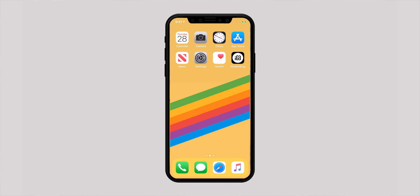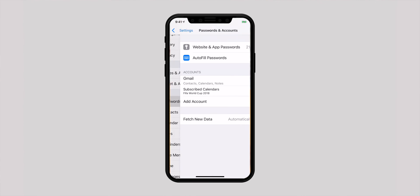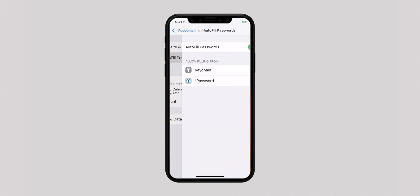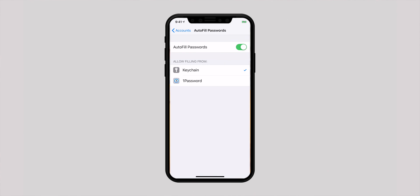Every time you want to log in to any website account, you don't need to enter passwords manually. Ensure that the Autofill Password switch is on inside the Passwords and Accounts settings. The first time you log into an account, you will get the option to save it to the iCloud Keychain. The moment you start entering your login credentials, the keyboard will automatically pop up your saved account — tap on it and all the details will be instantly filled in.